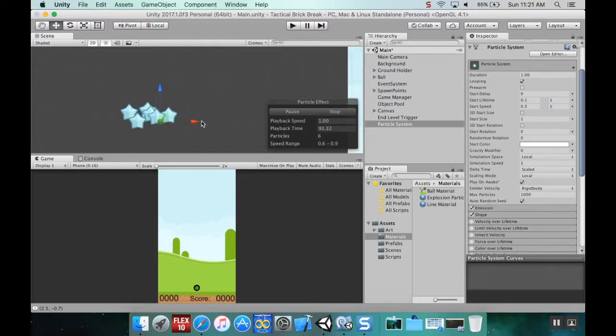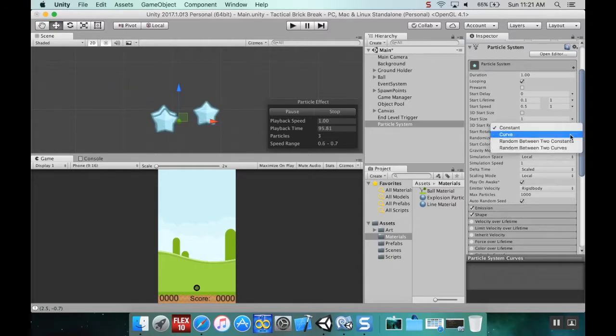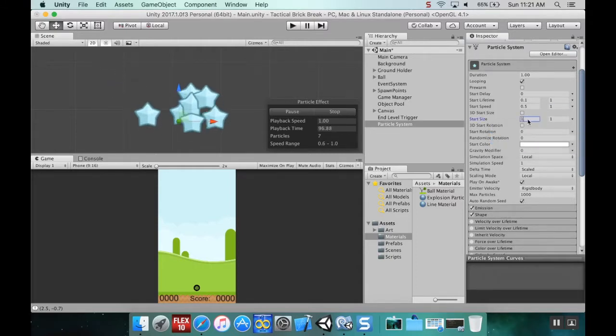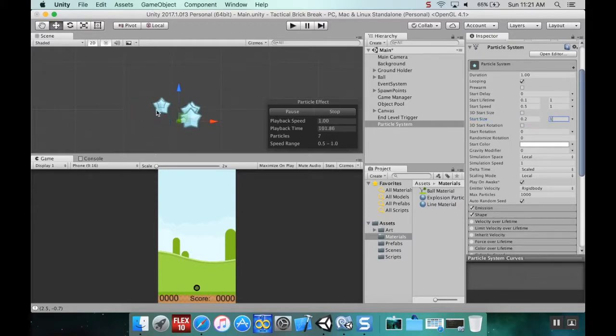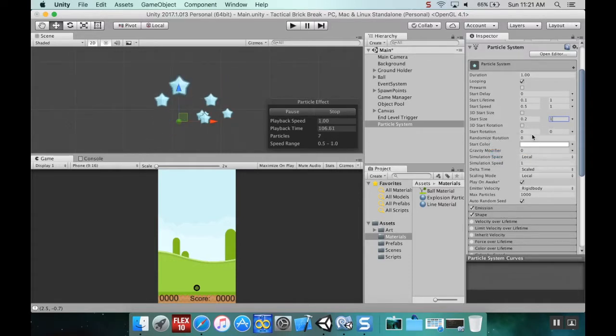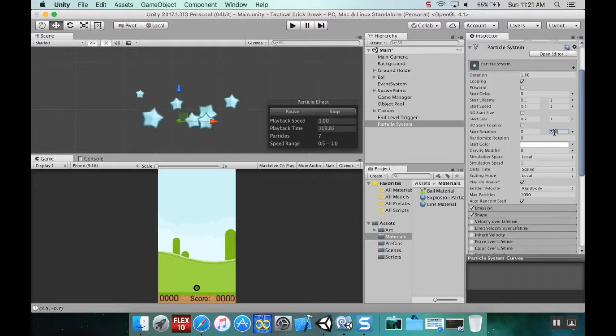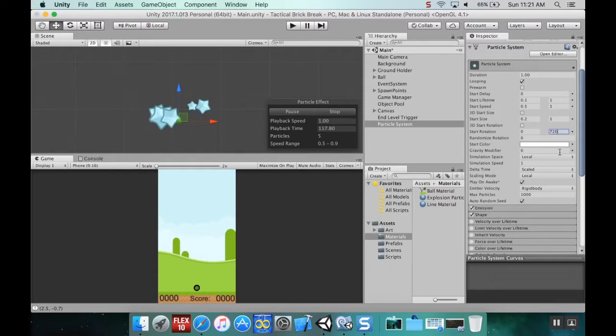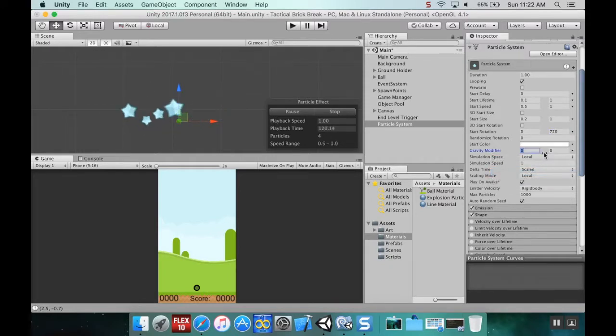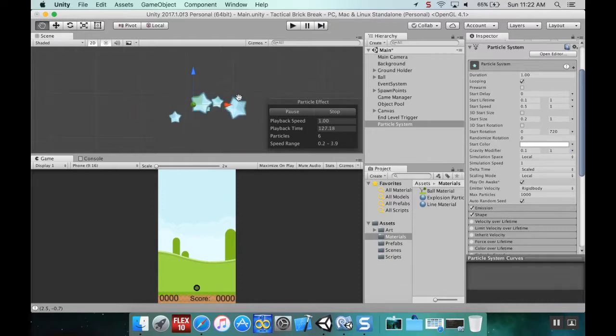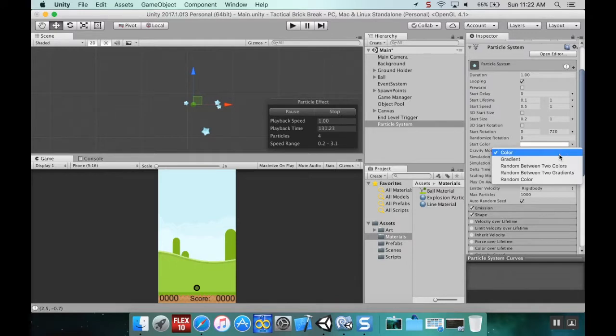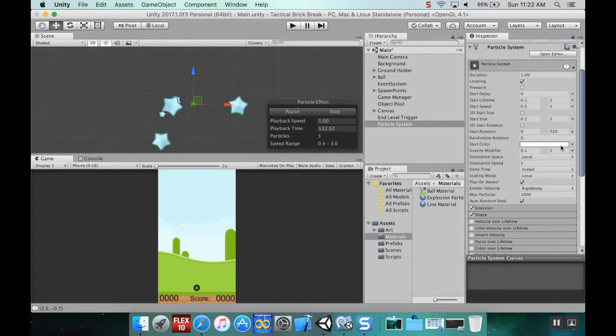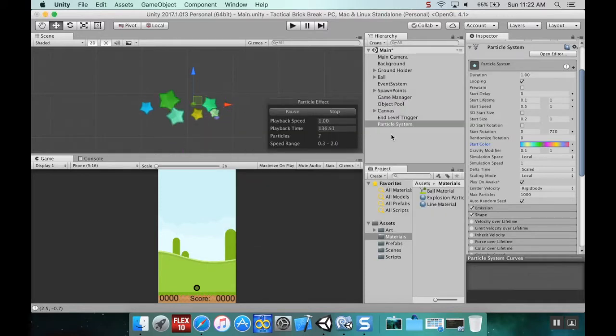I want the size to be random as well, between 0.2 and 1. Now we've got some variation in the particles. Start rotation random between two constants, between 0 and 720. Gravity modifier random between 0.1 and 1. That looks so much better now.